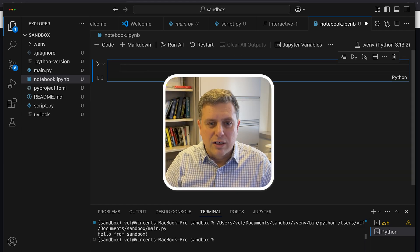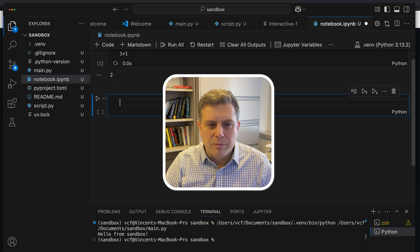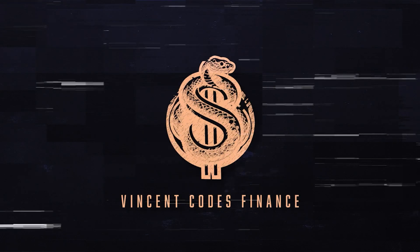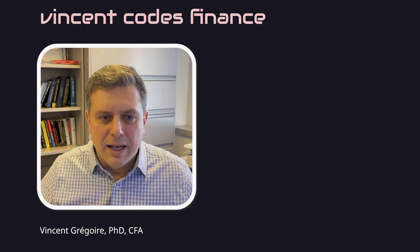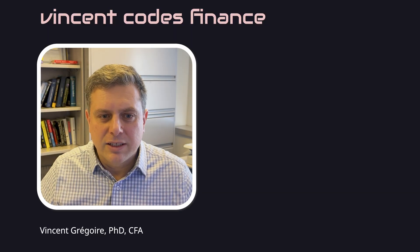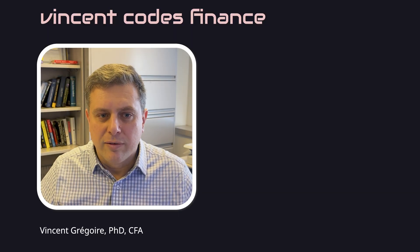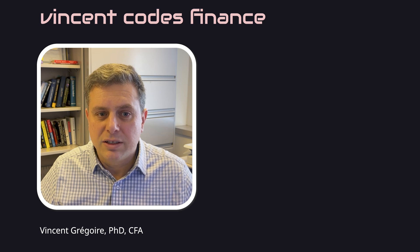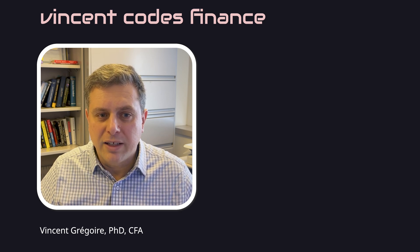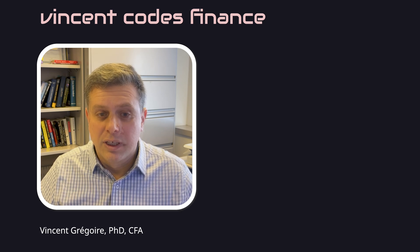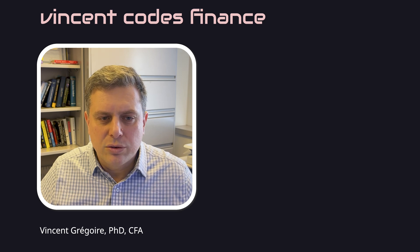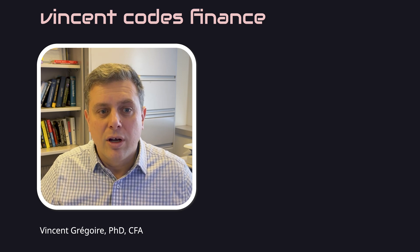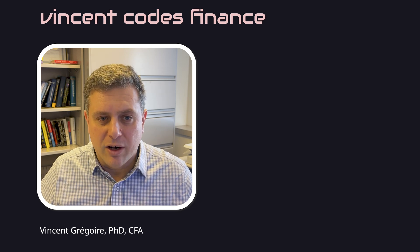In this video, I'll show you how to install a full Python environment on Mac. Hi, my name is Vincent, and I'm a finance professor at HEC Montreal. For the past four years, I've been teaching students how to use Python for finance research. In this video, I'll guide you through the simplest way I know of installing a full Python environment.